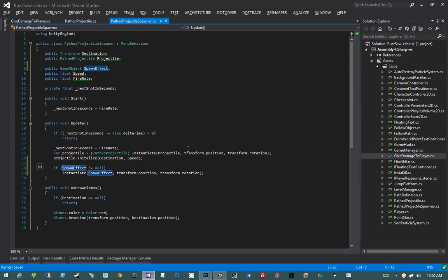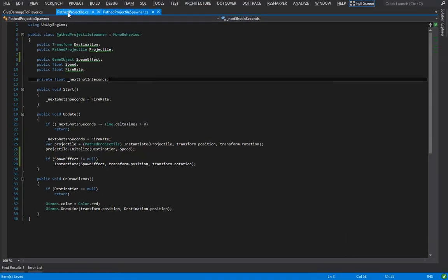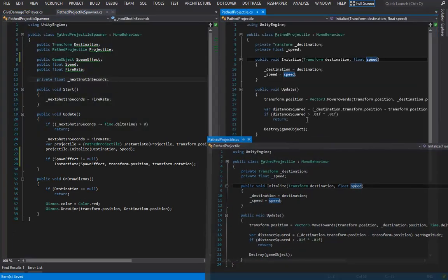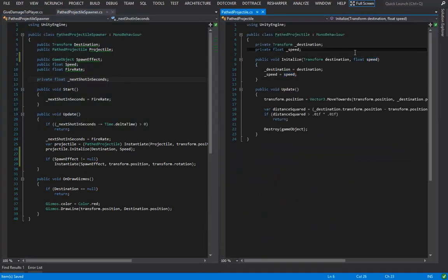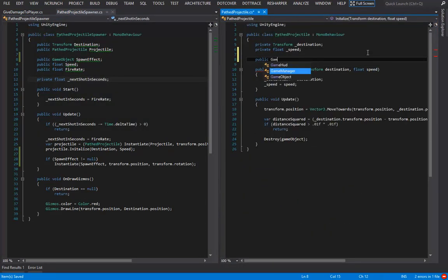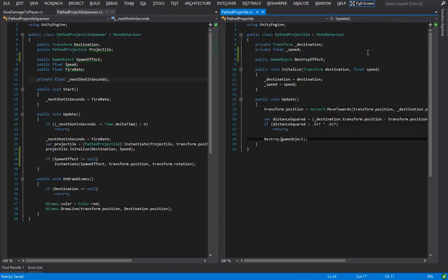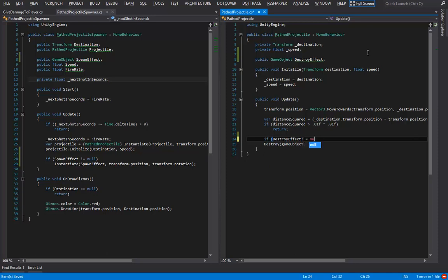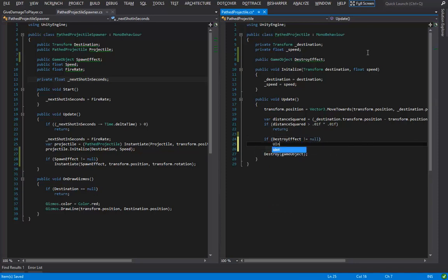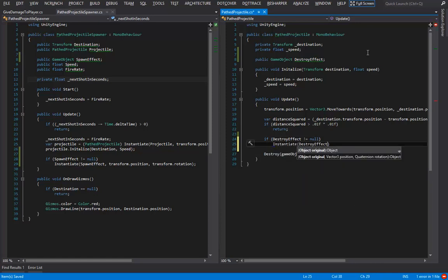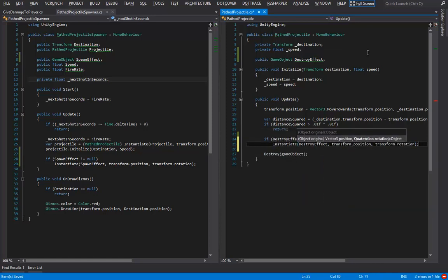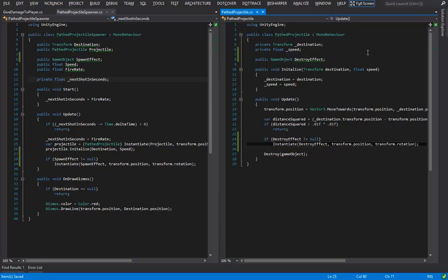We're going to do this exact same thing over on our path projectile. Up here we're going to say public game object destroy effect, and then on my update method, right before we destroy ourselves, I'll say if destroyed effect does not equal null, then instantiate destroy effect transform position transform rotation. So we're just instantiating an object, in this case it will be a game object, the particle system, and an auto destroy script on it.